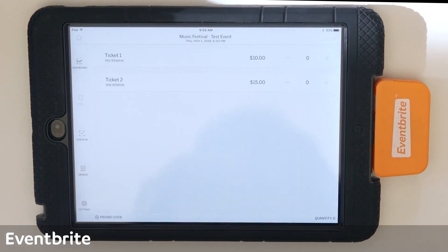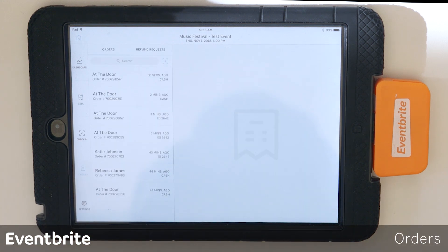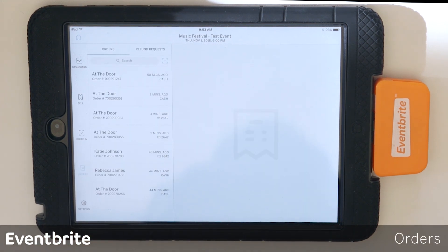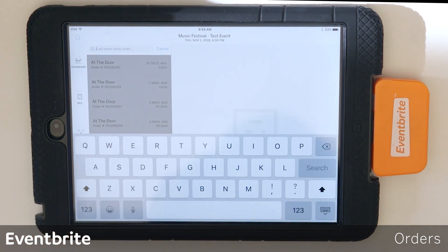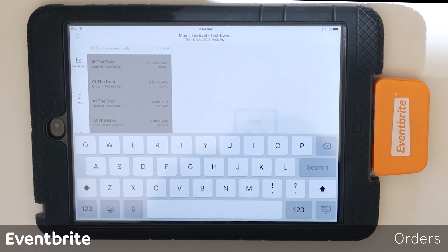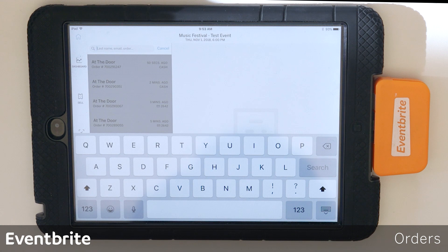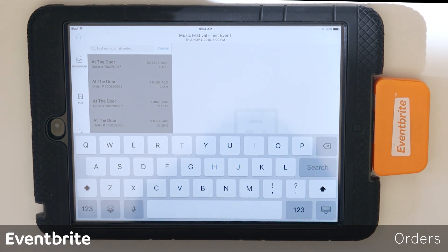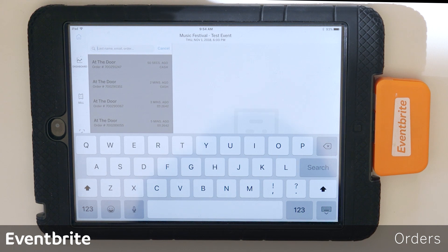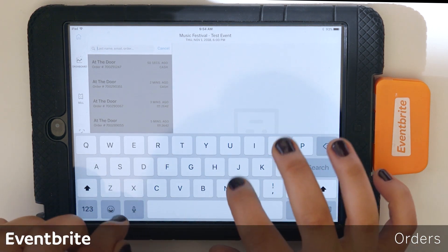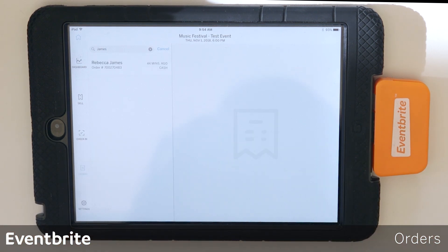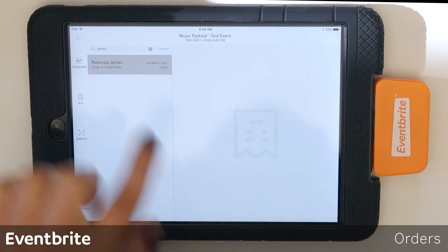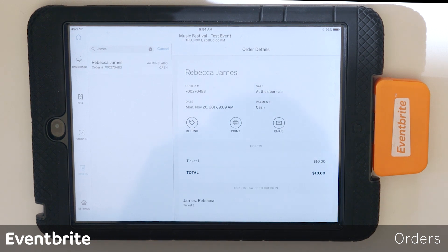We're going to take a look at orders, so I'm going to go ahead and tap orders there on the left. This is where your customer service needs can be completed. To use this, you want to tap the search bar at the top, and you can use the customer's last name, the email address that was used at the time of the order, the order number, or the last four digits of the customer's card to pull that order up. I'm going to use the last name. Once I find the name, I'm going to tap it to pull up the order details.